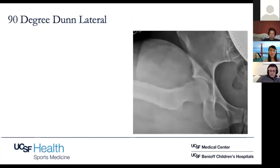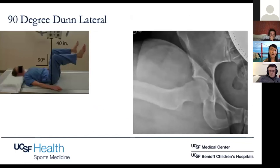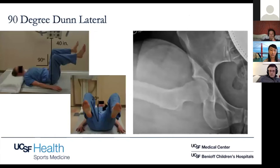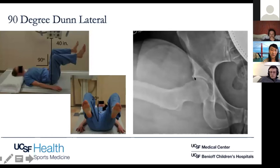This is a Dunn lateral — different from a frog lateral. The patient lies supine on the X-ray table, you flex up the symptomatic hip to 90 degrees and abduct it about 20 degrees. The point of this view is to look at the femoral head-neck offset. We want the femoral head to be nice and round, then taper off and become the neck. Any flattening or extra bone in this region is essentially a cam lesion.